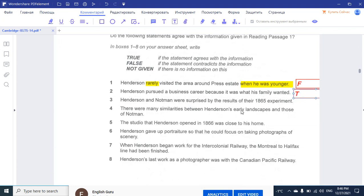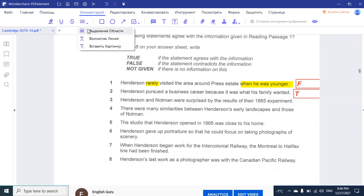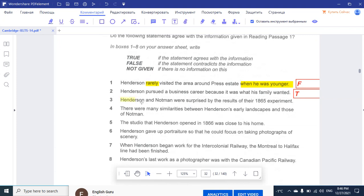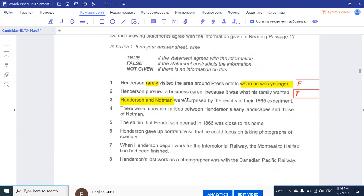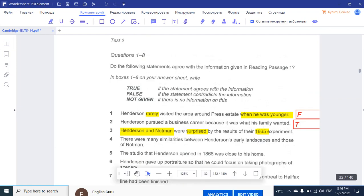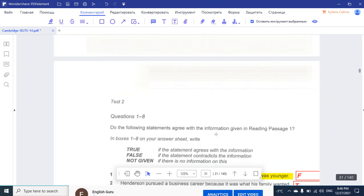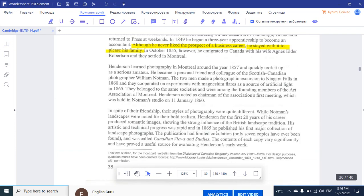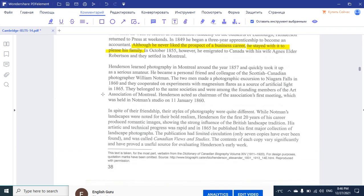Now the third question: 'Henderson and Notman were surprised by the result of their 1865 experiment.' Let's highlight 1865, Henderson and Notman, and also the keyword 'surprised' — whether he was surprised or not, and when it happened in 1865. Without much hesitation, I'm going to go straight to that year and Notman's name, which will help me decide. I won't have to read everything — 1865 and Notman are what I need.